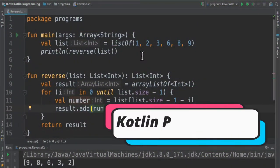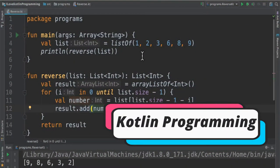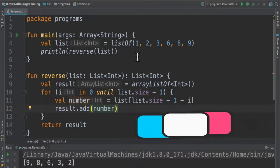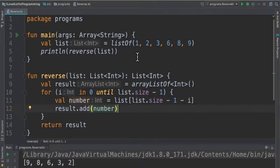Hi friends, in this video I'm going to write a small Kotlin program to reverse a list of numbers.